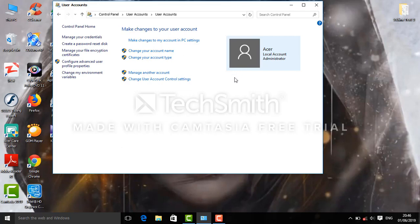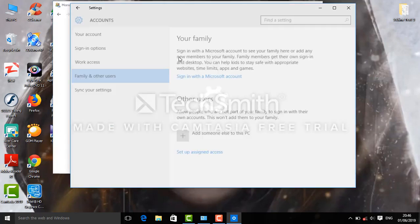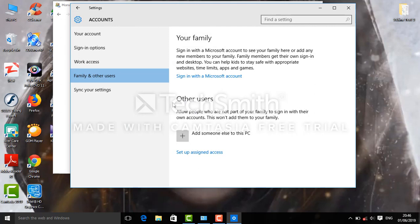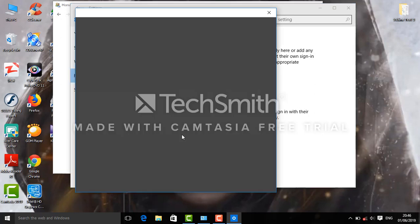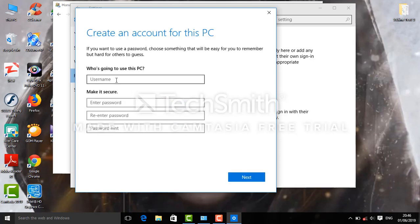We will see your account. If you want to change user account control setting, you can manage another account. If you want to add a new user in the PC, you will be able to change user account control system.